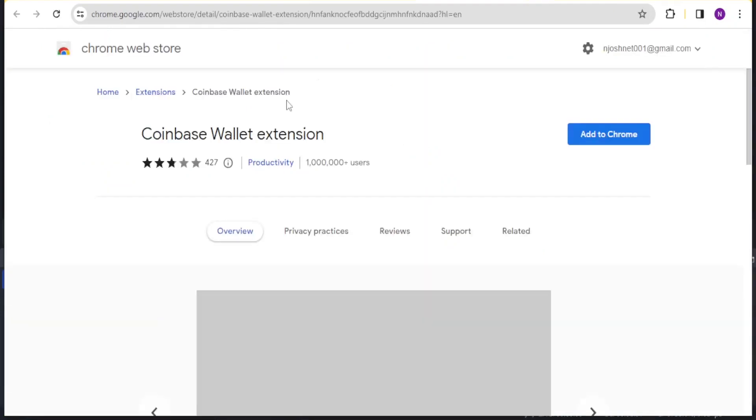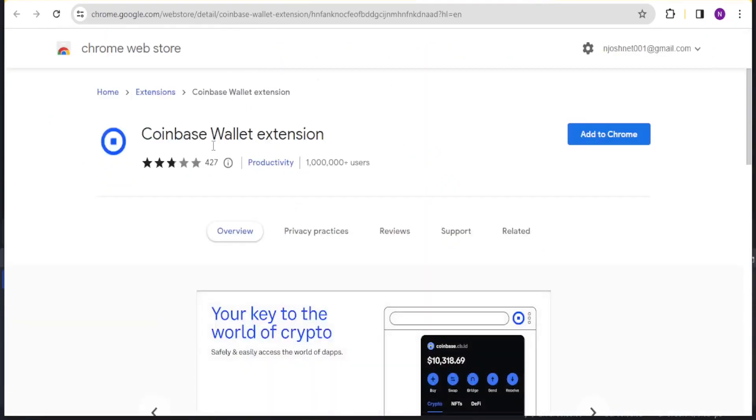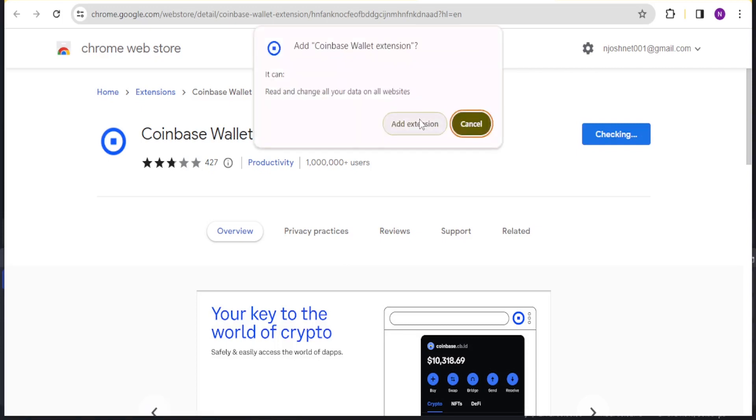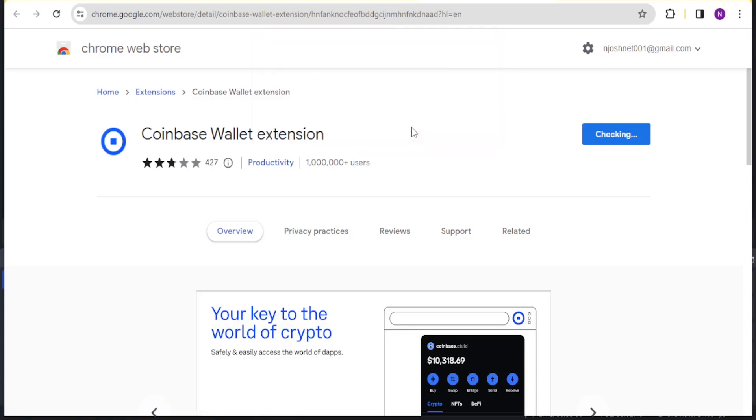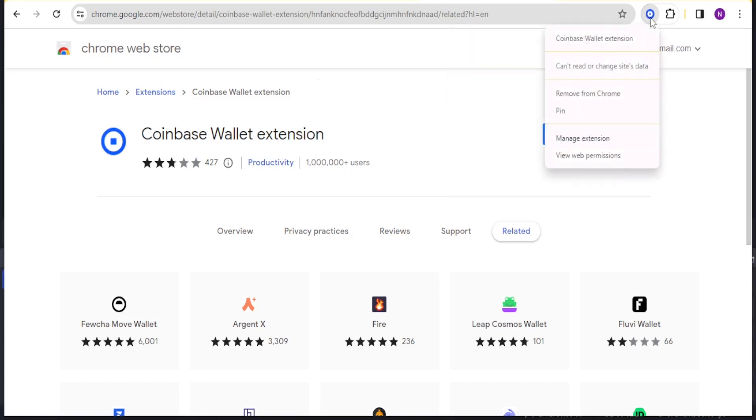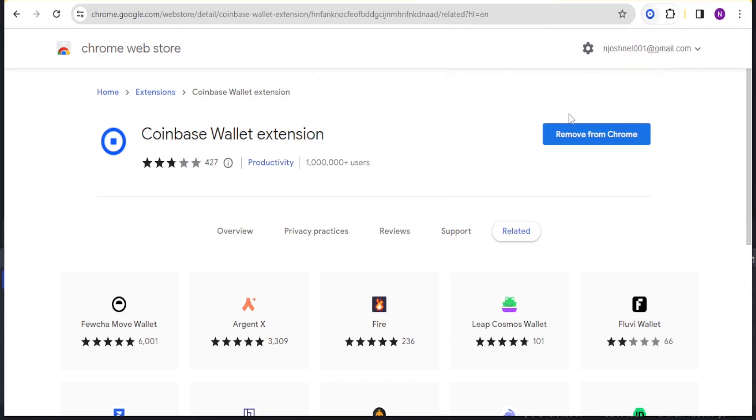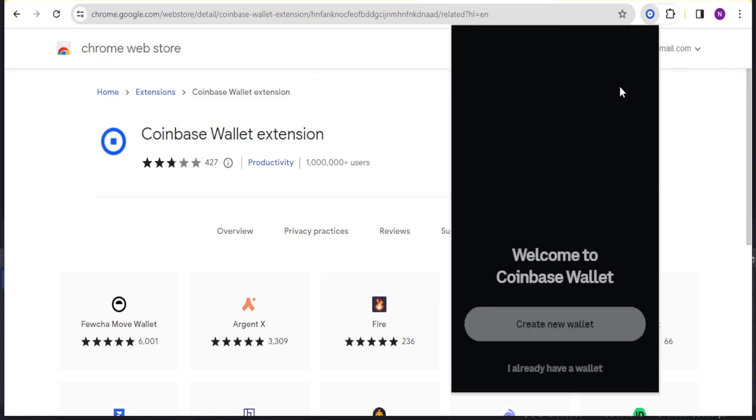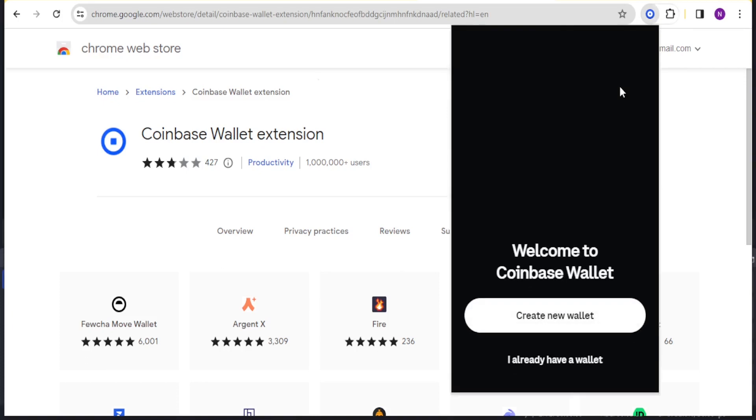Click on that and then you notice it's here, the Coinbase Wallet extension. It will be added as an extension to your browser. Click on add to Chrome and then click on add extension here. You notice now we have our Coinbase Wallet extension added to Chrome. You can right click and pin it if you want, and it's advisable that you pin it.